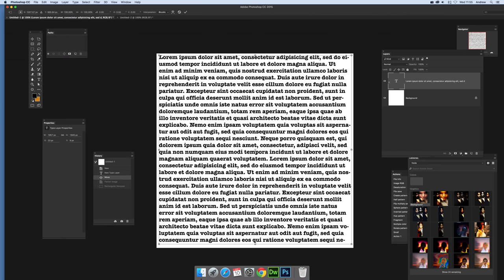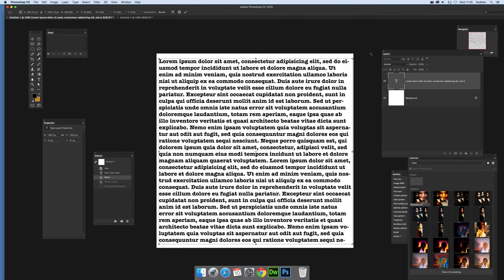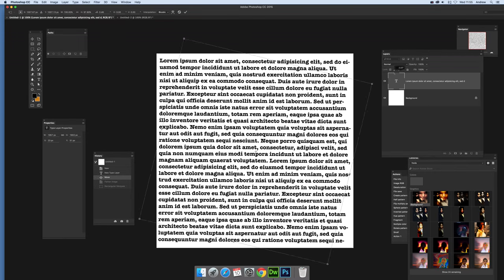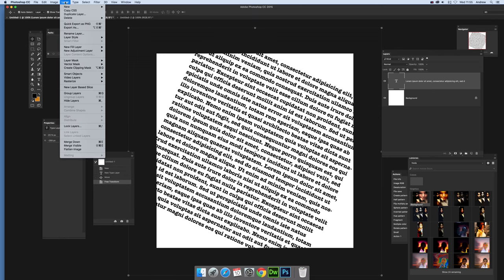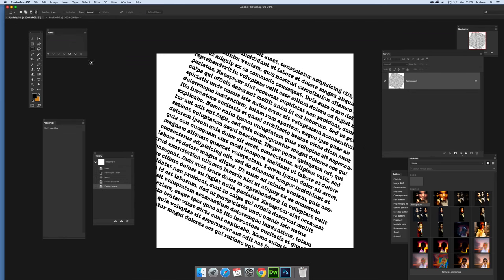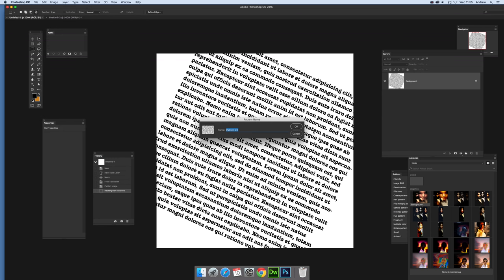I'll rotate it around, so just rotate that text, and again flatten and select an area there - Edit, Define Pattern.